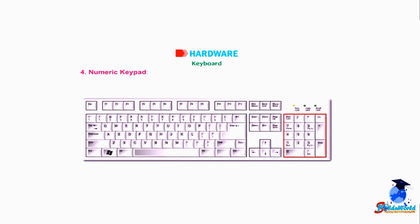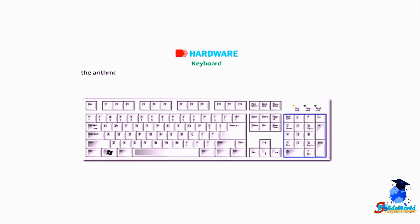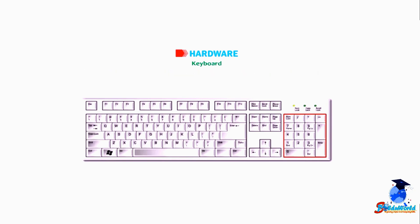4. Numeric Keypad: The numeric keypad consists of number keys from 0 to 9, the arithmetic operators, and the decimal point, similar to the keys of a calculator. It is placed on the right side of the keyboard and is used for entering numbers at a fast speed.